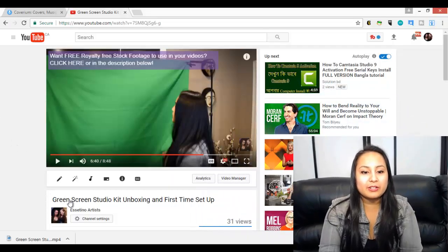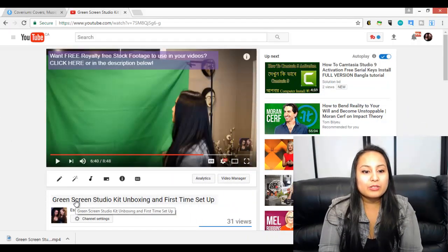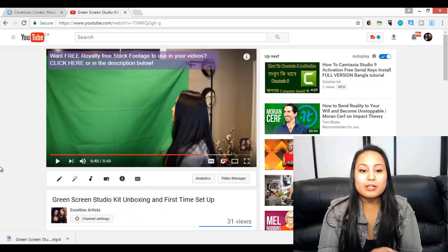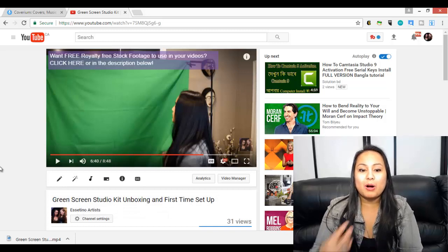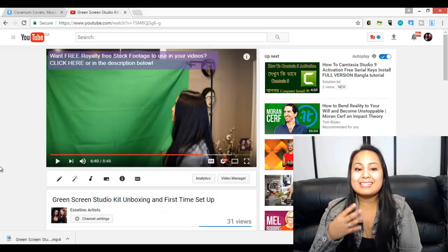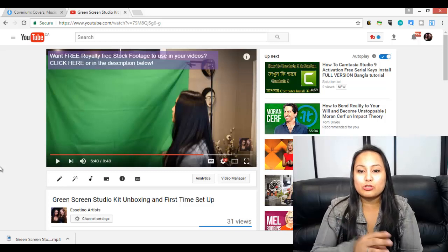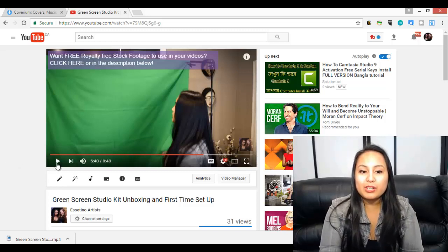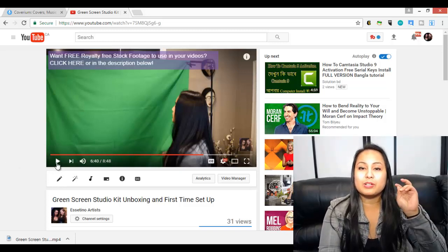So this is a video I have here. It was when we got the green screen, I was just unboxing it and setting it up for the first time and testing it out. So I'm gonna play a part of the video where I actually do the green screen effect so that you can see how it works.